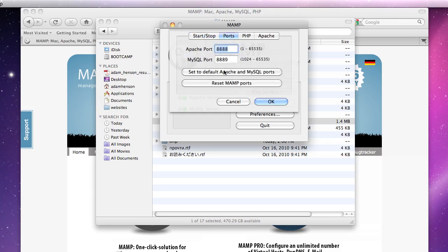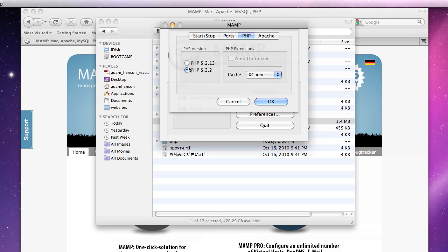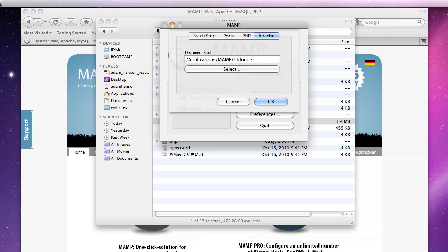Click on ports and set to default Apache and MySQL ports by clicking this button. It does that for you as you can see. Click PHP and I'd recommend using the latest version. In this case it's going to be 5.3.2 Apache and this is kind of important.